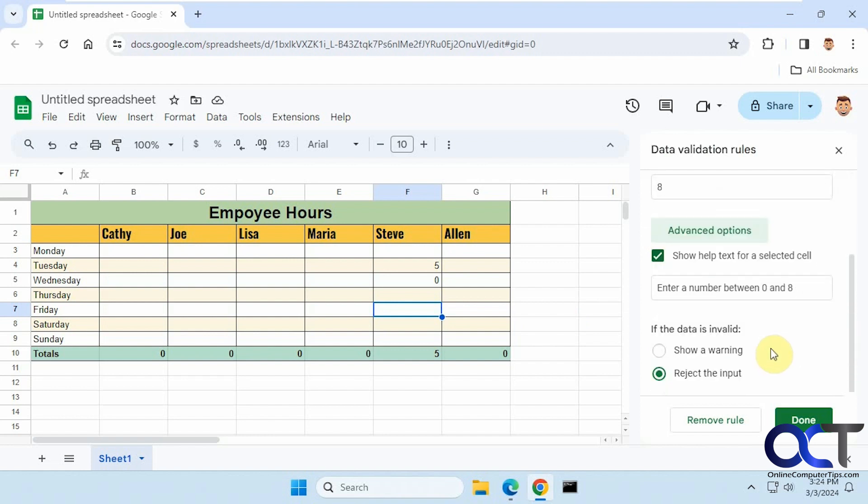It's to make sure you have 'reject' as your option here rather than 'show warning.' If you show warning, it's just going to use the generic warning for that rule and not your custom one.